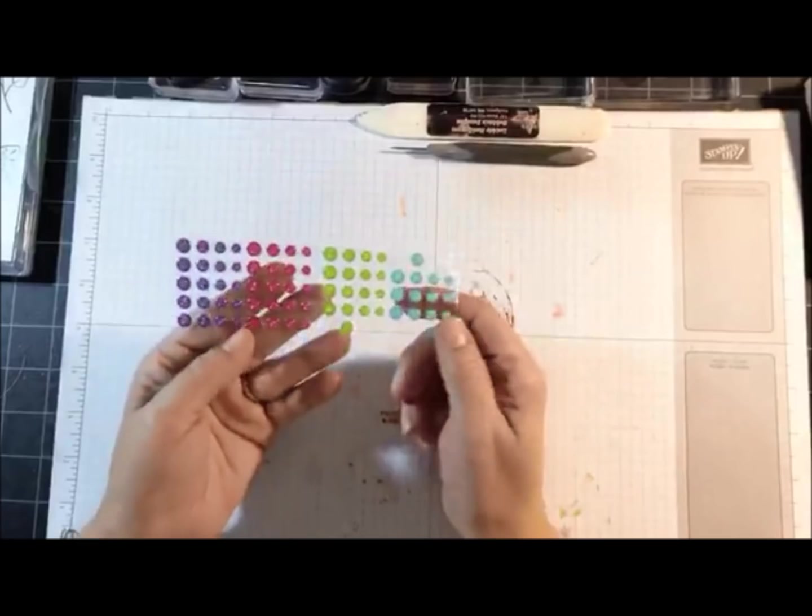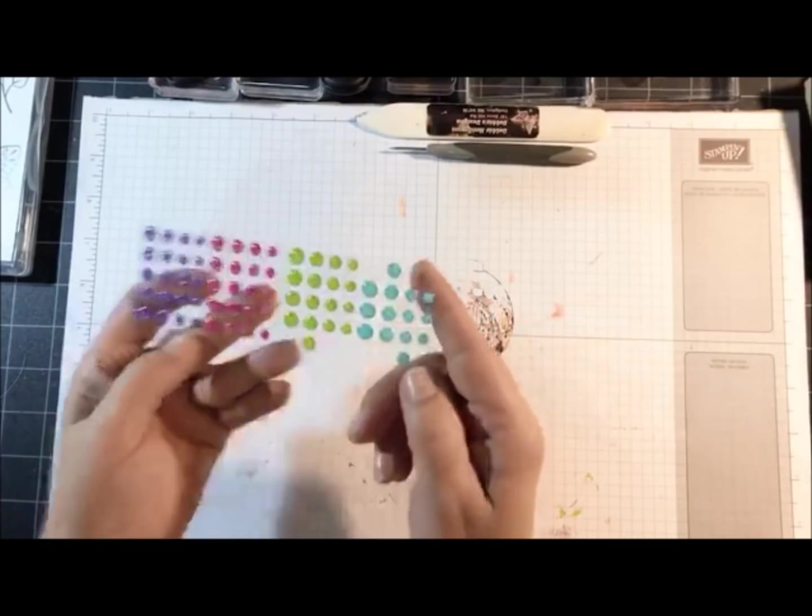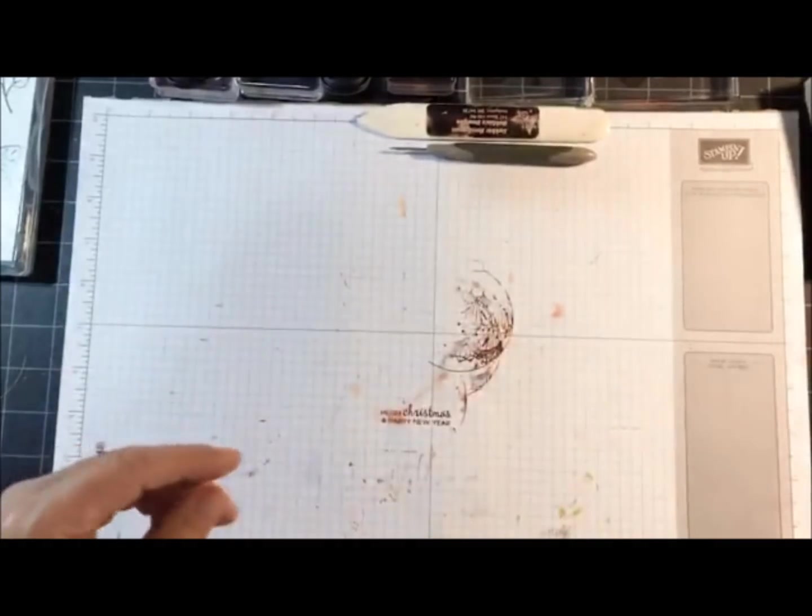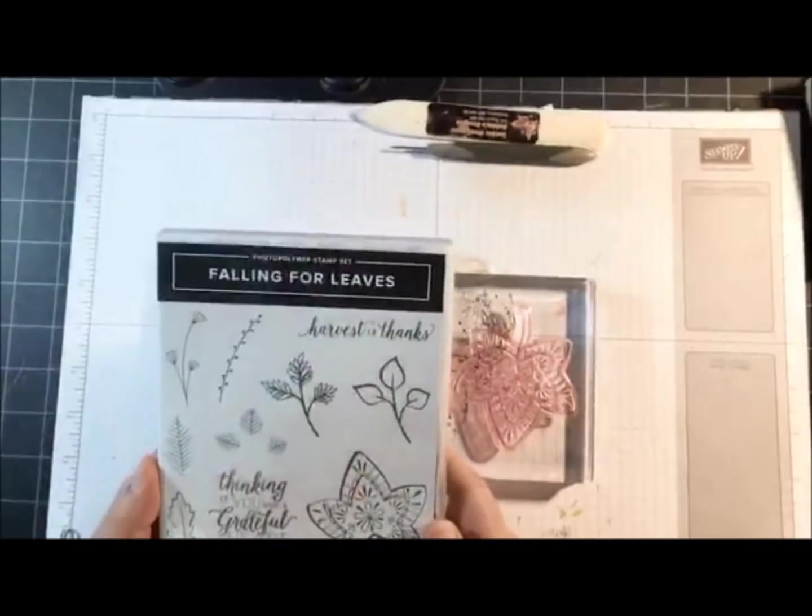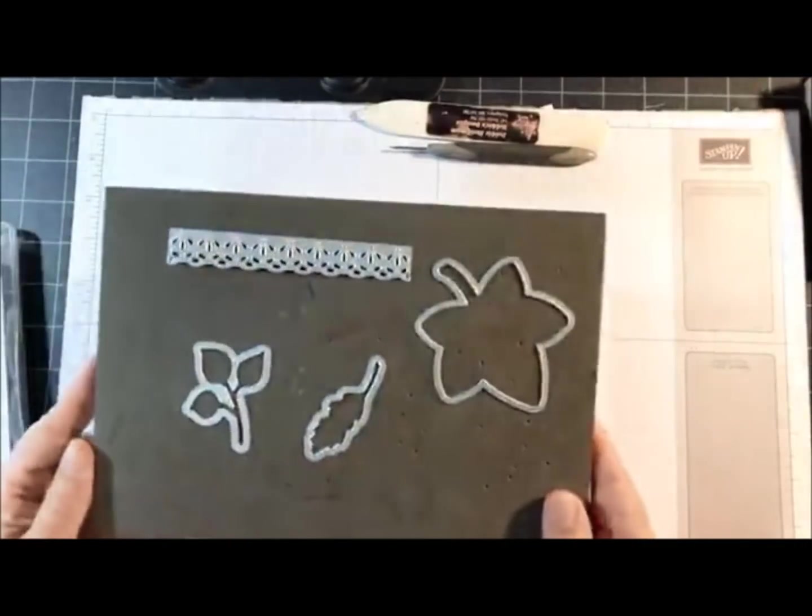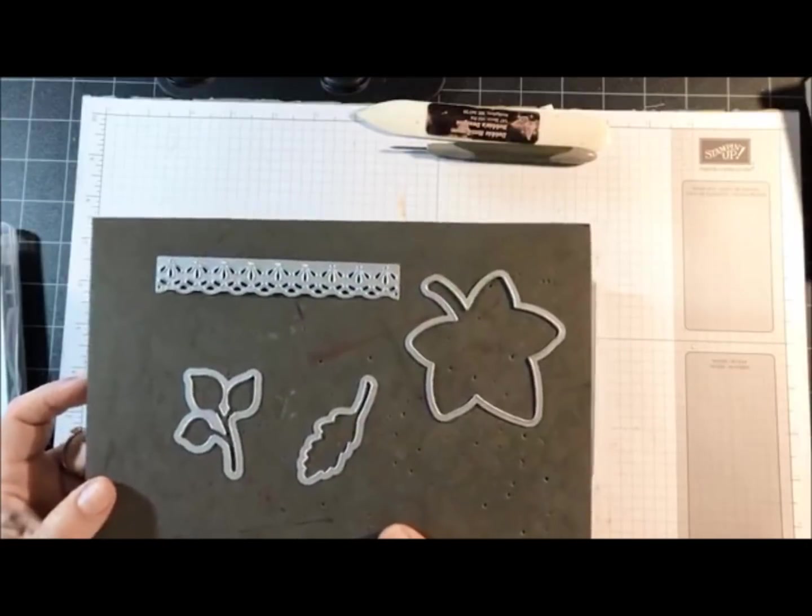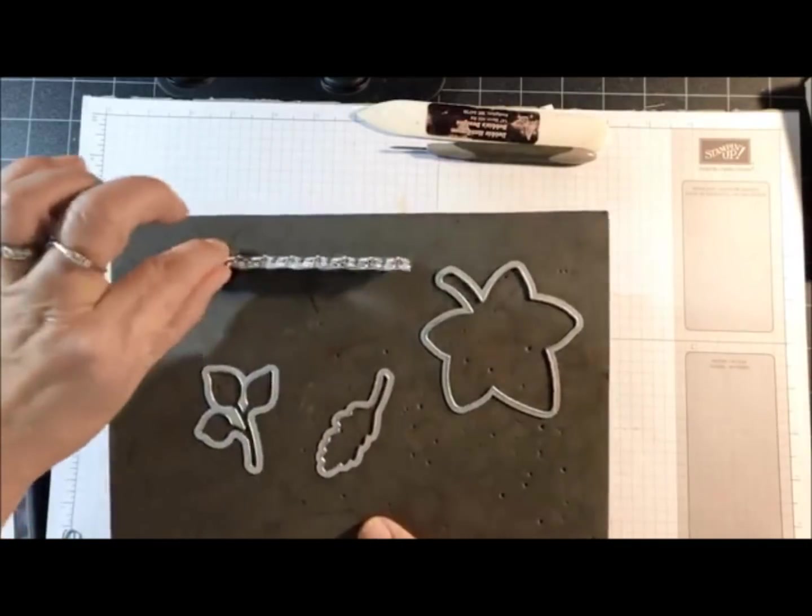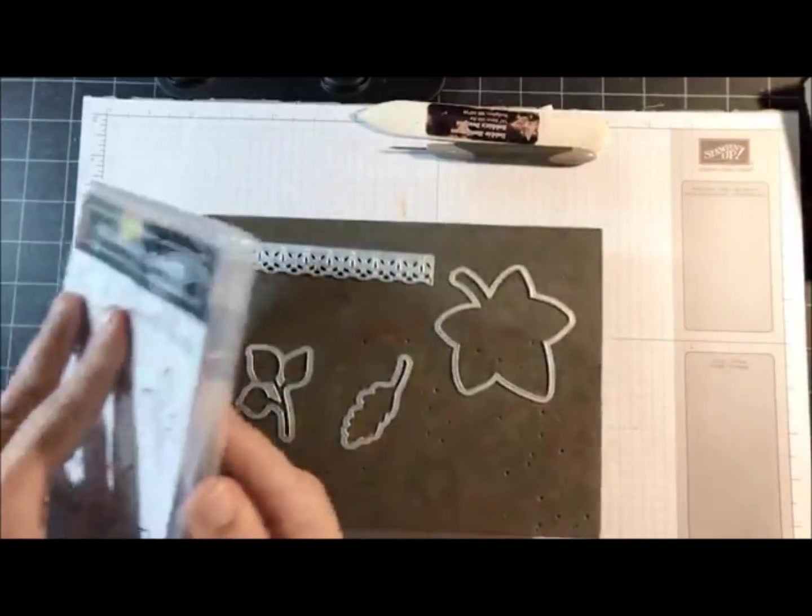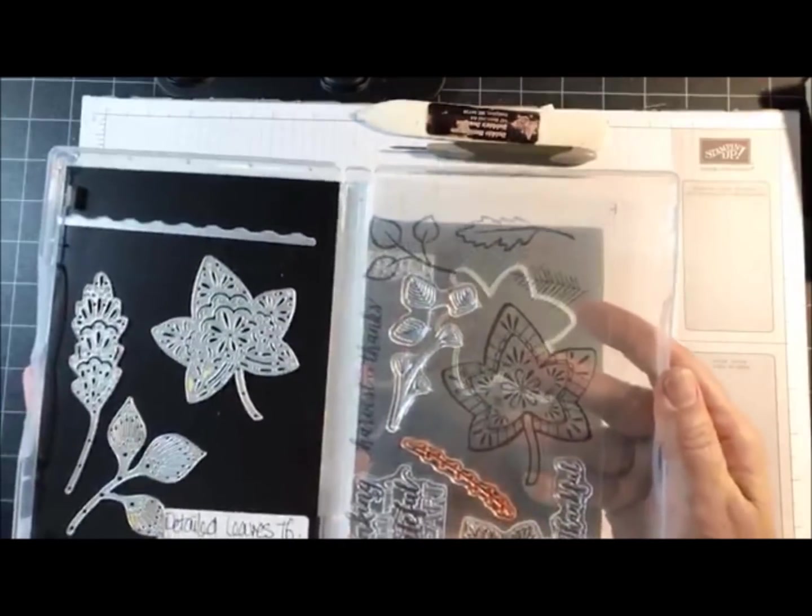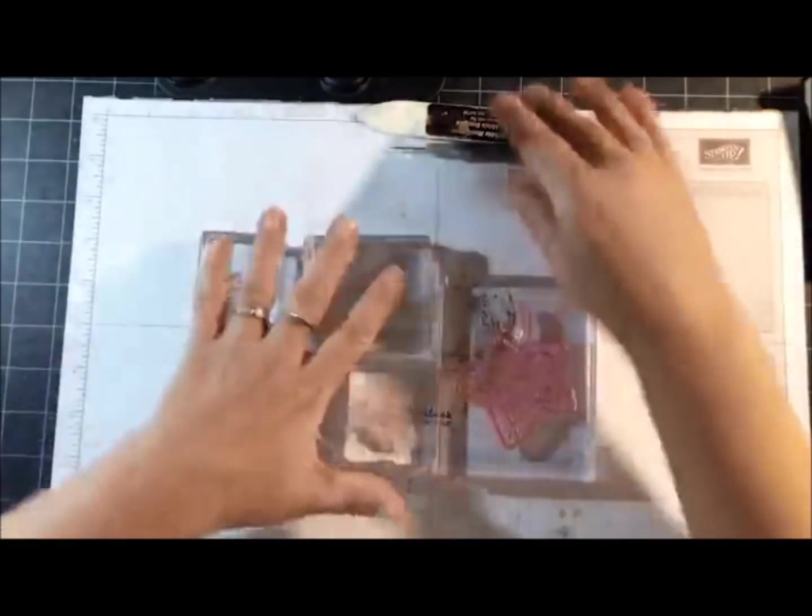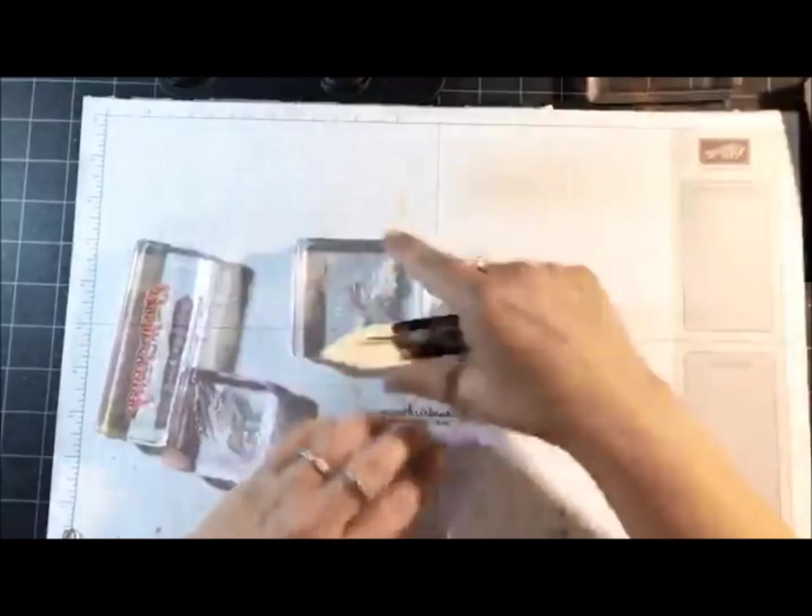I've got some glimmer enamel dots and then for stamps I've got all of these stamps from the Falling for Leaves stamp set and the coordinating dies. This die wasn't showing on my photo for some reason and that's from the same Detailed Thinlits Dies. Let's get started, we are going to use the Big Shot tonight.